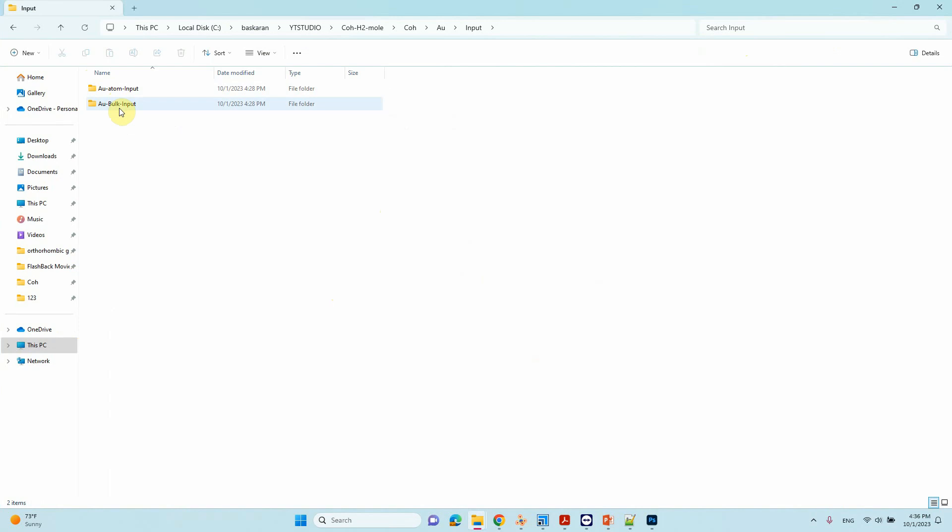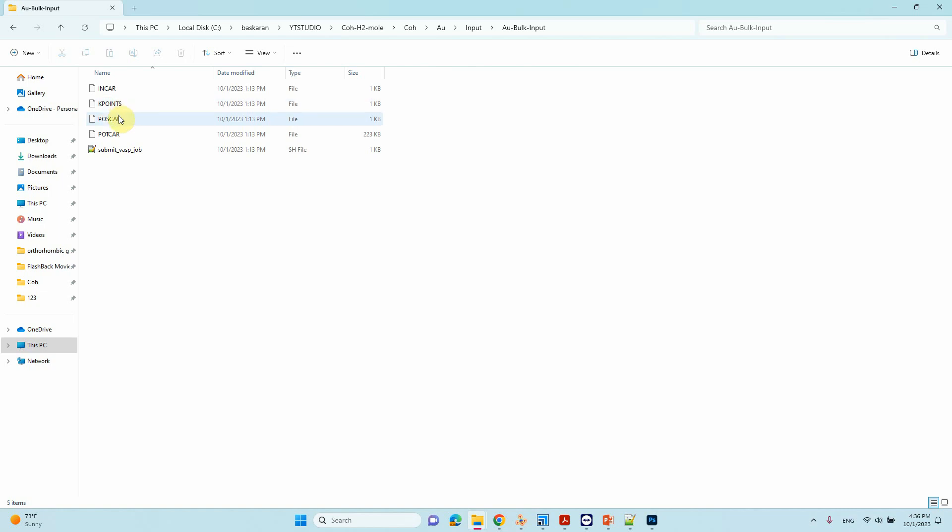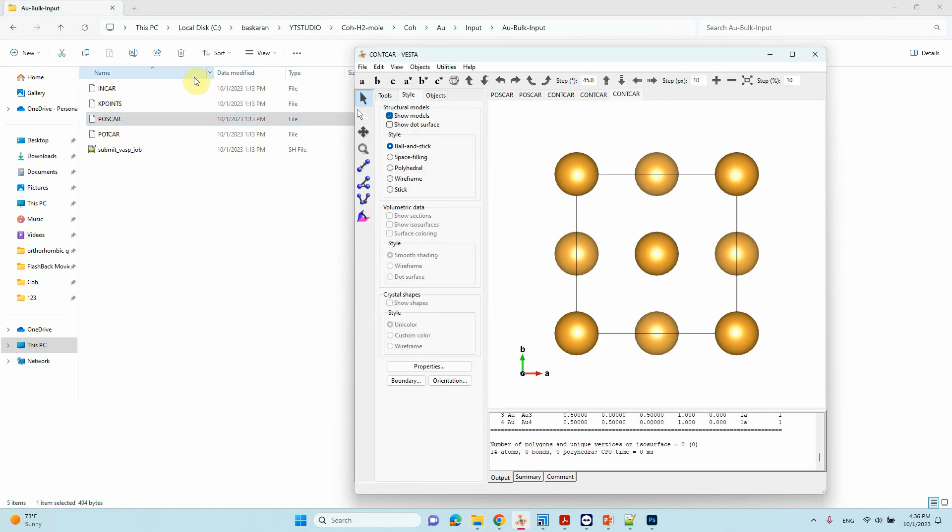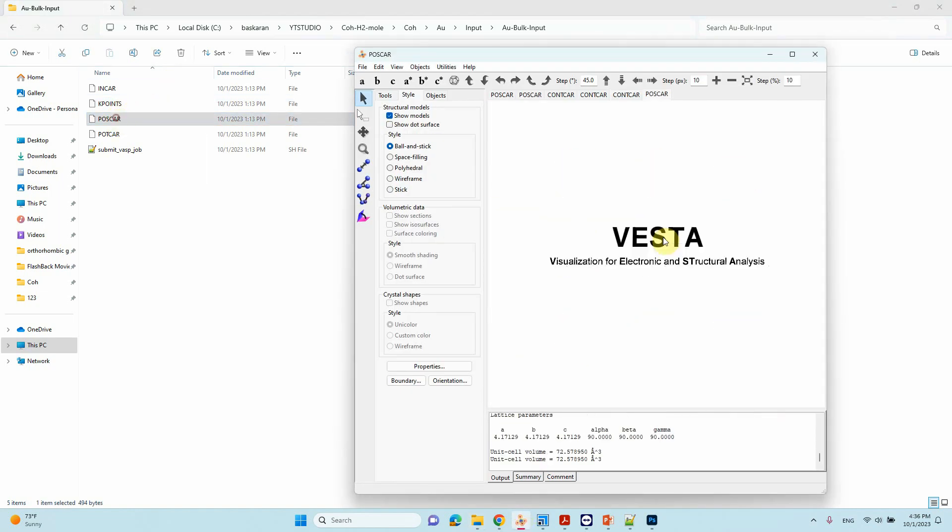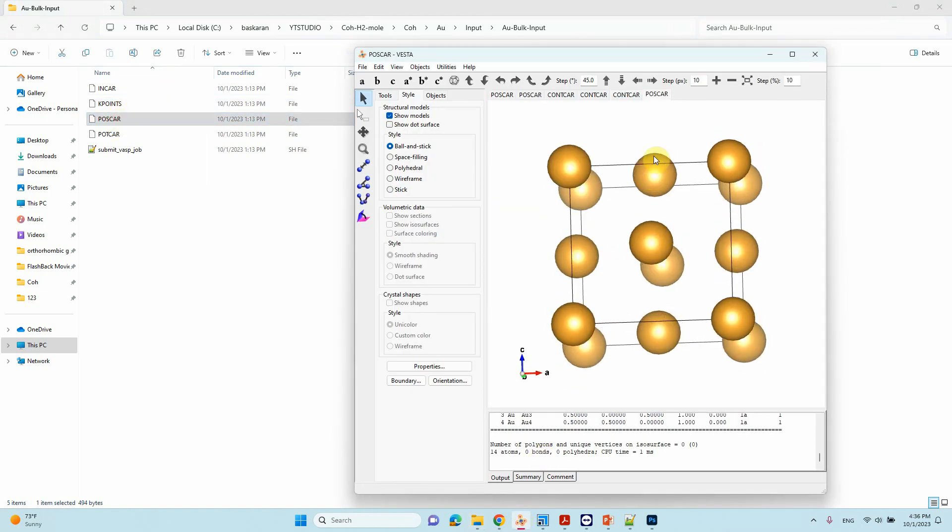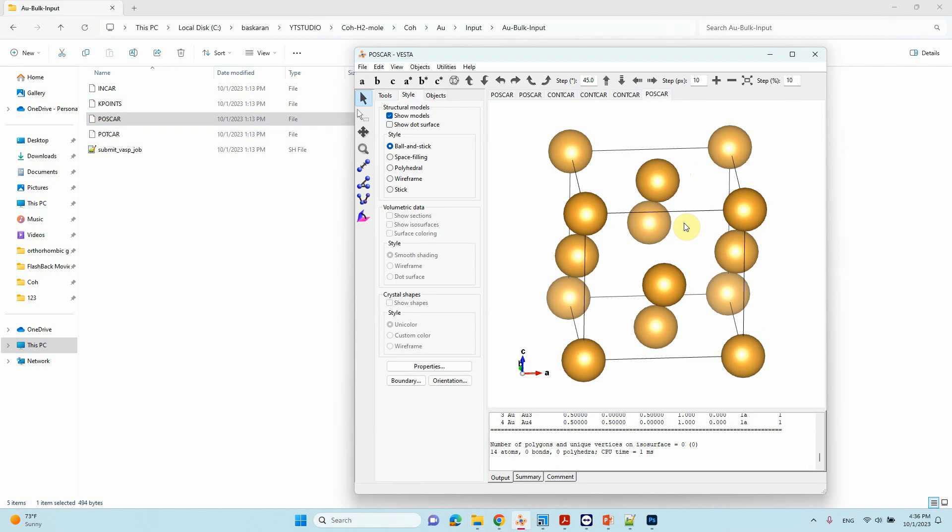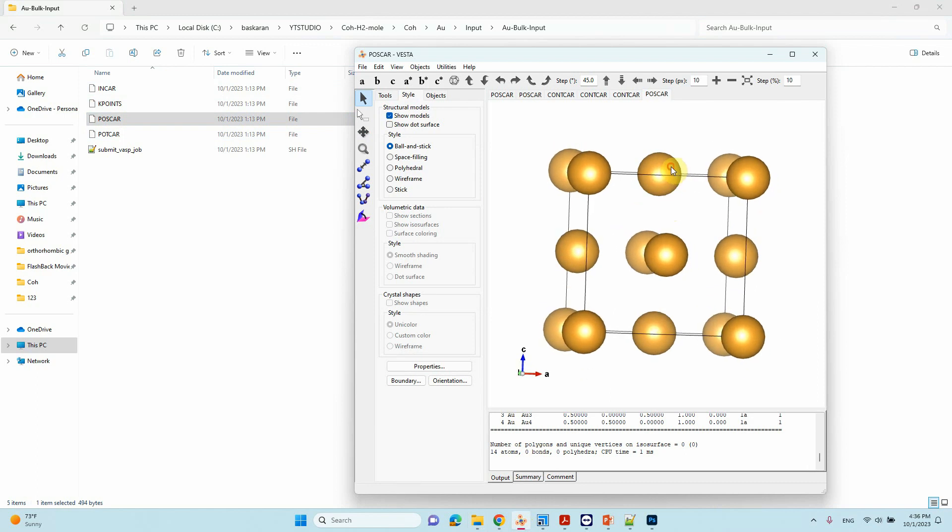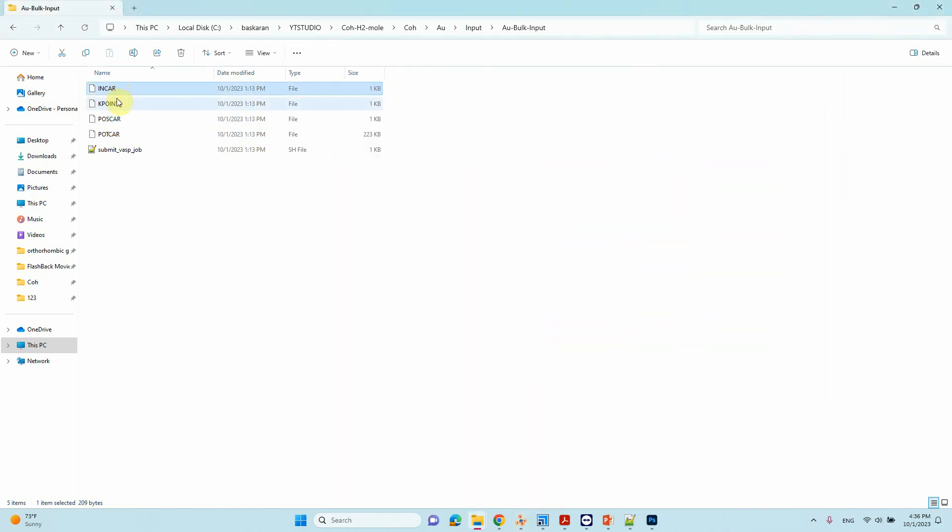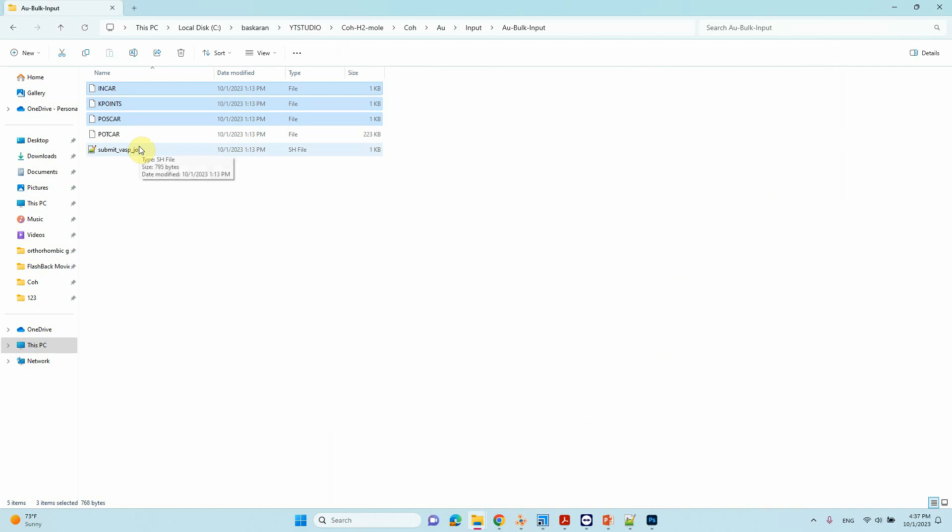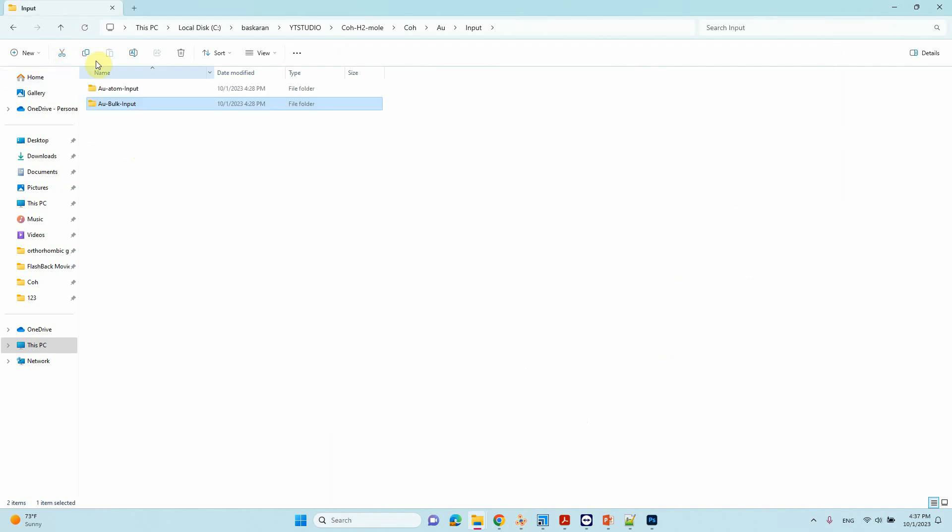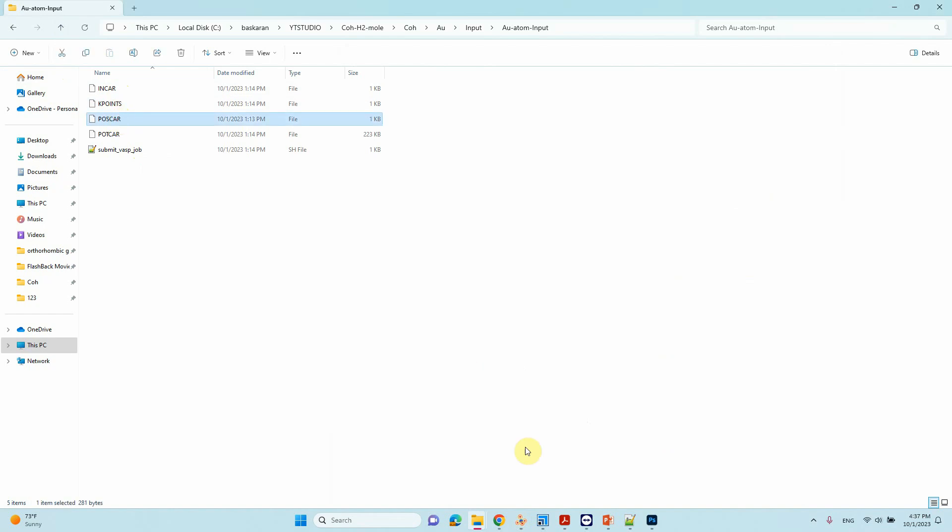and Au atom. Before starting cohesive energy calculation, you need two input files. One is Au bulk. I will open with Vesta, so this is Au bulk, FCC structure. The INCAR, KPOINTS, and POSCAR files I downloaded from the Materials Project site.